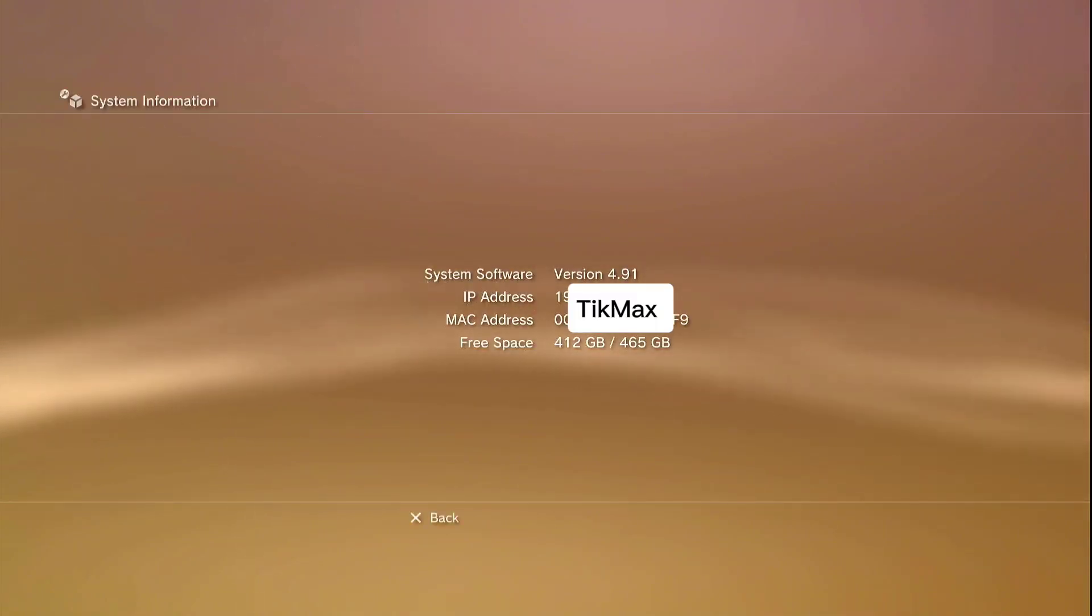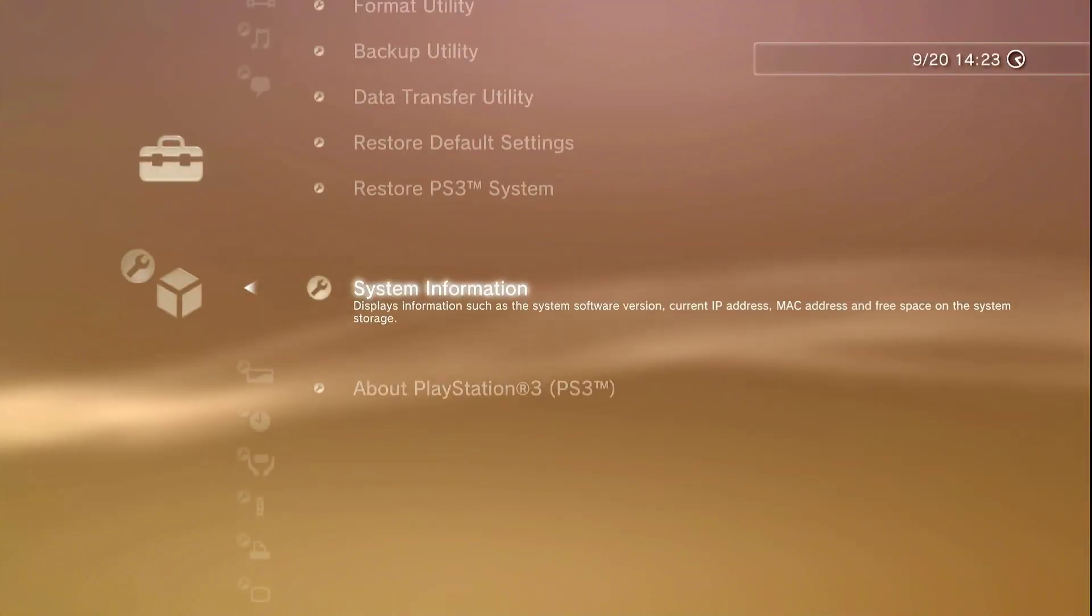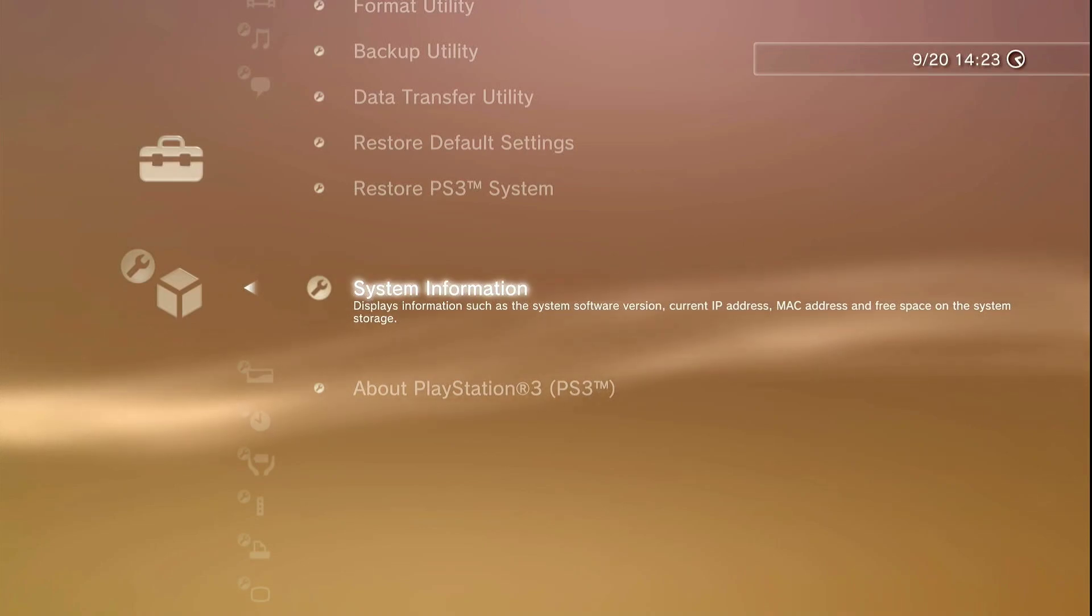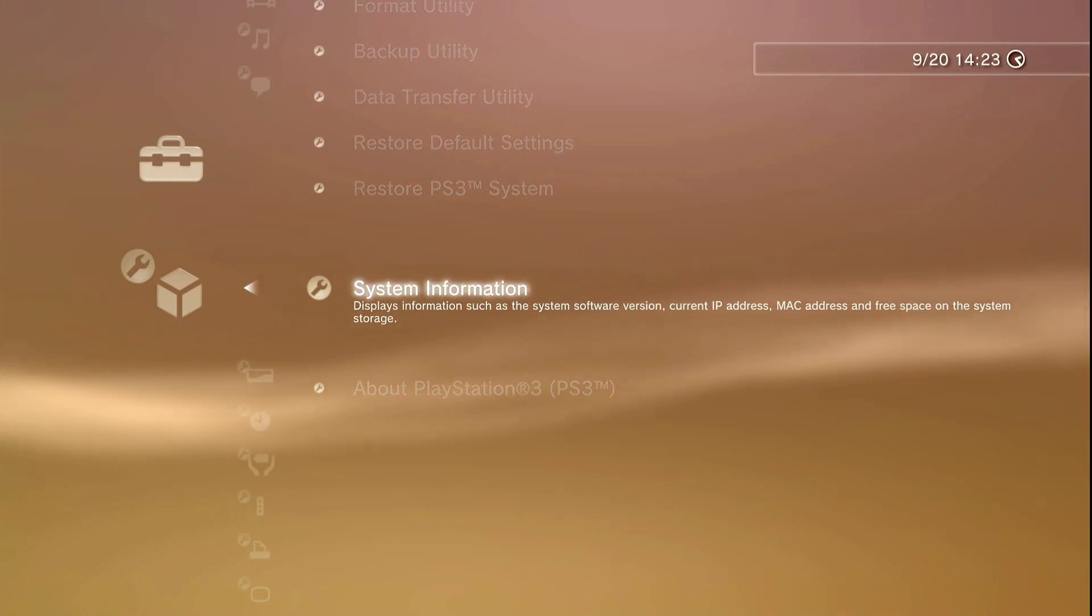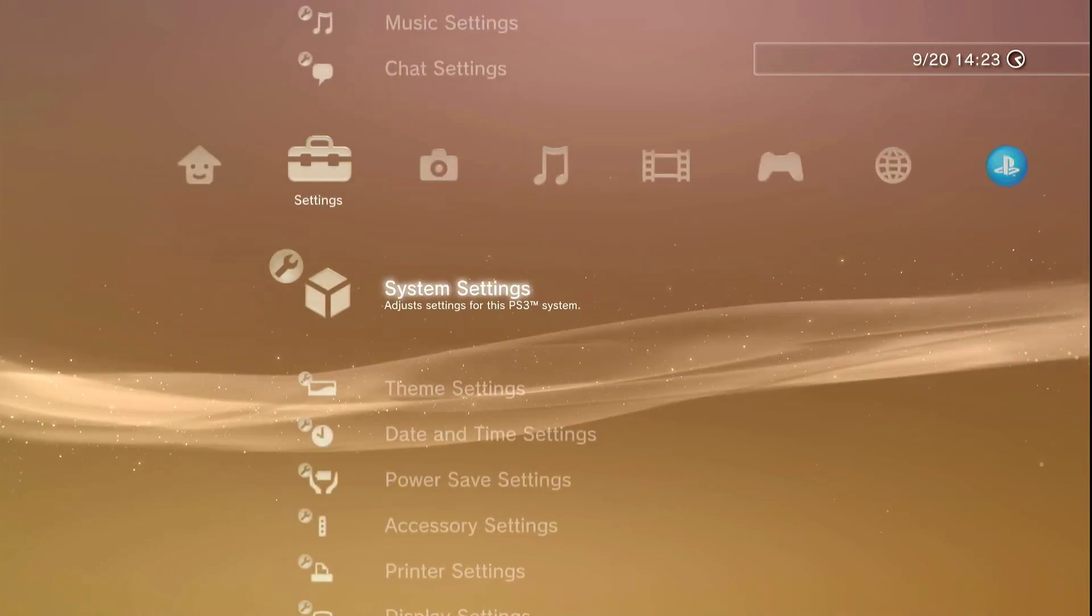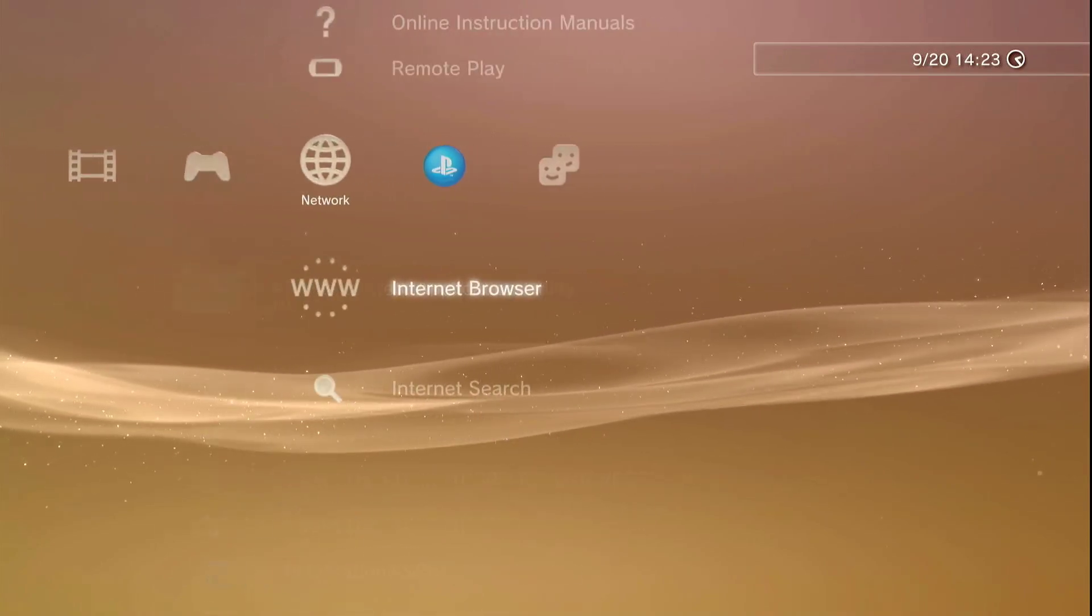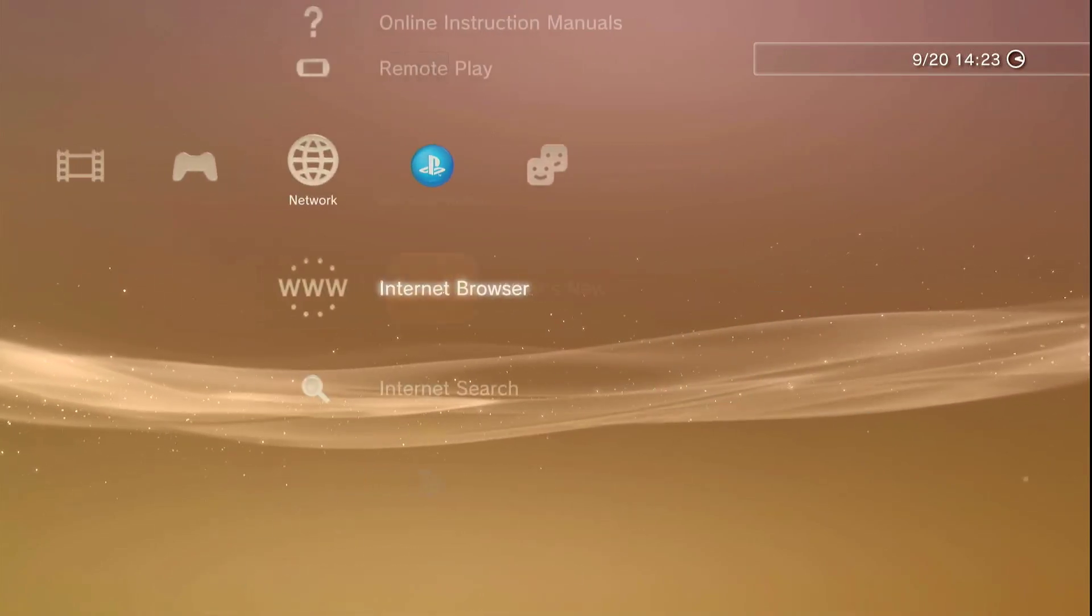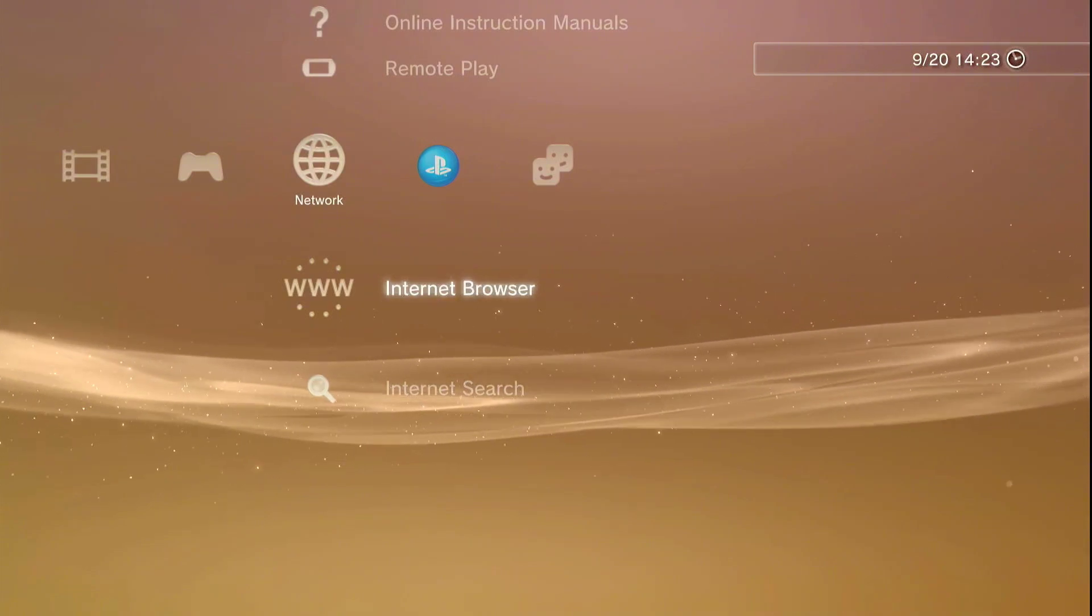And we're back after finishing the update. Let's go do some quick checks. System settings, information. As you can see, 4.91 version. Perfecto, perfecto. Now the next step is installing the HEN which is going to the browser.